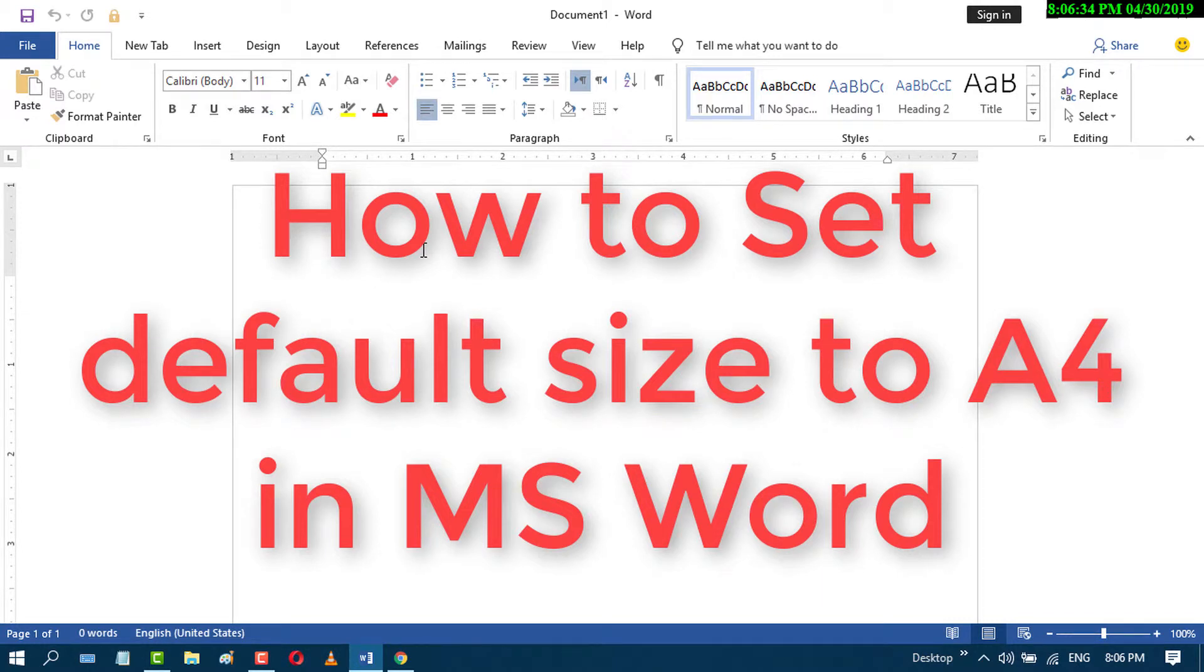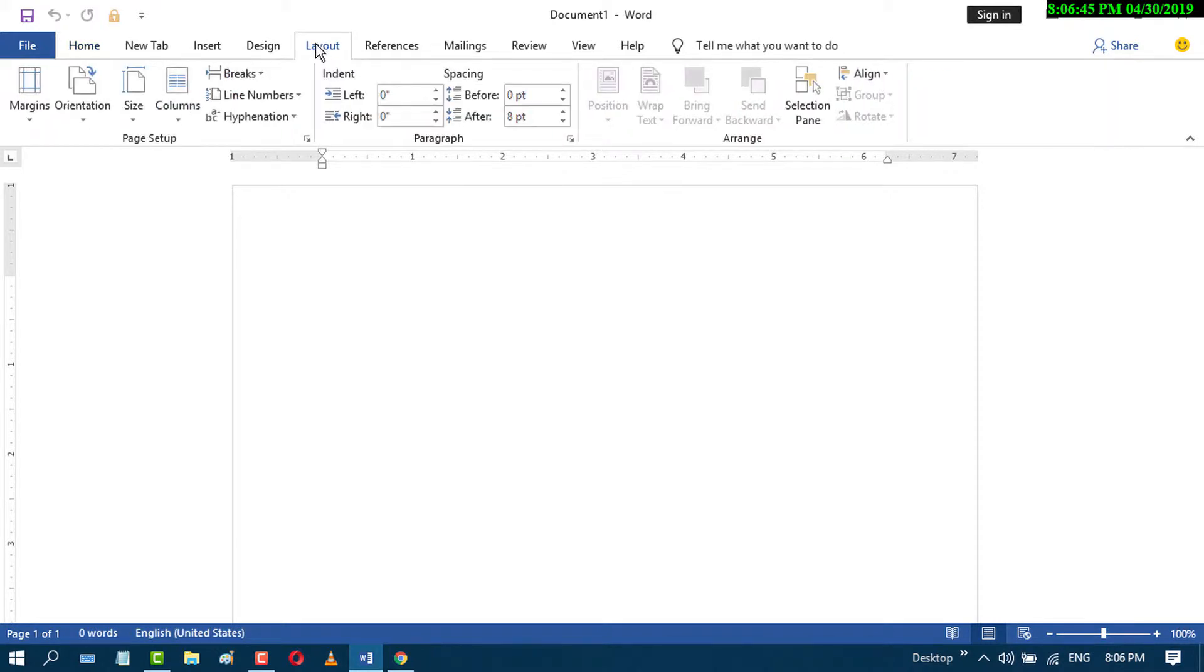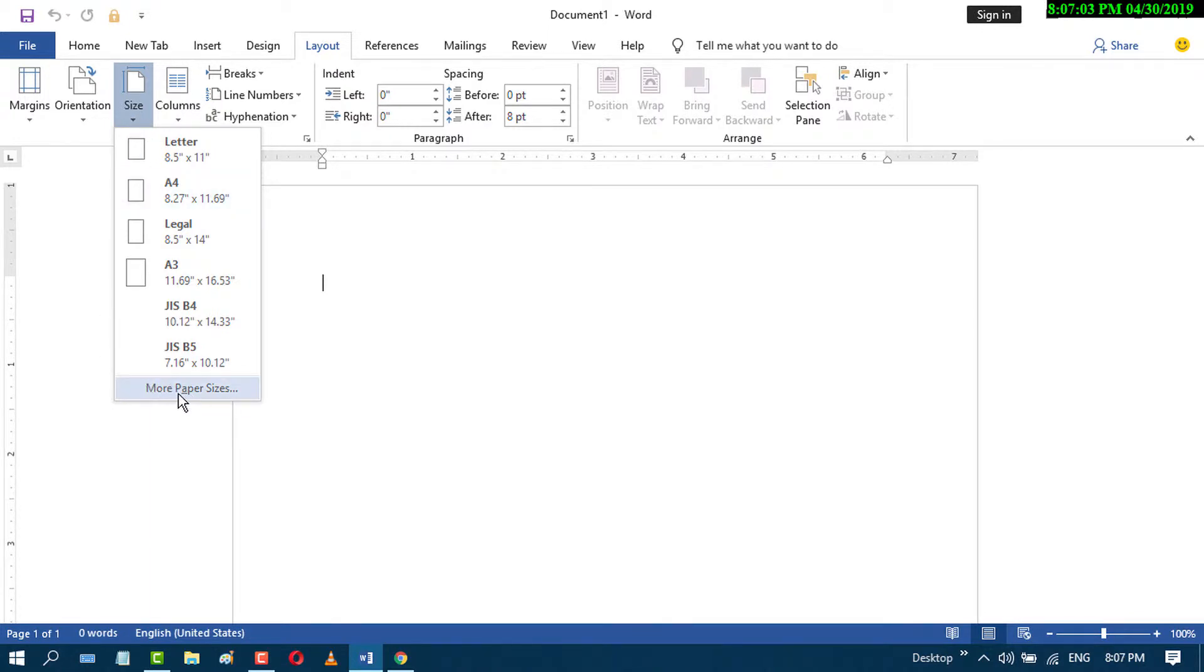Today in this video, we'll learn how to set the default paper size to A4 in MS Word. First, go to Layout, then go to Size and click on the small arrow icon.